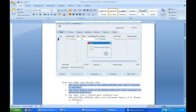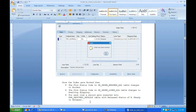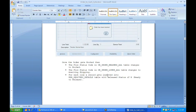The FLOW_STATUS_CODE in OE_ORDER_LINES_ALL changes to Awaiting Shipping. At the line level, after Entered it will show Awaiting Shipping. This means the order is already booked and ready to ship — that is why the status is Awaiting Shipping.